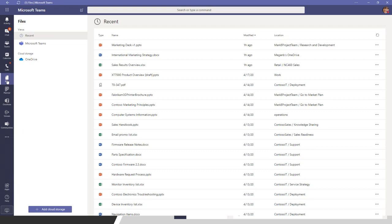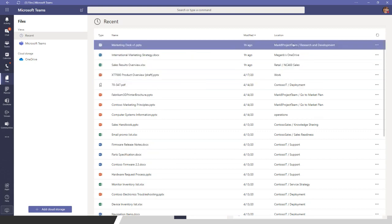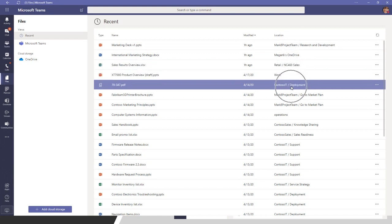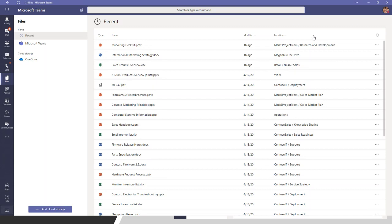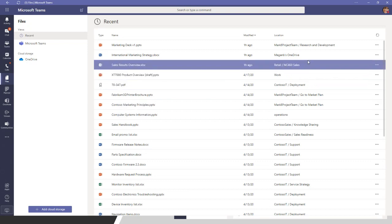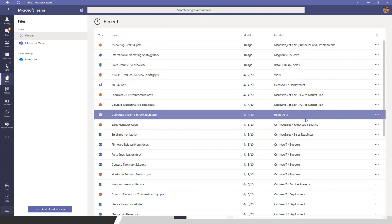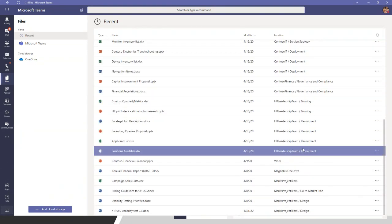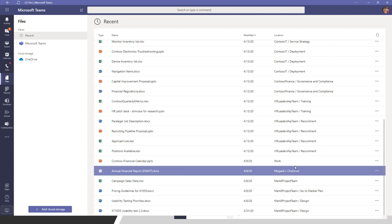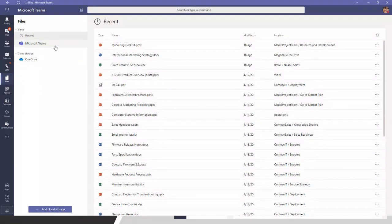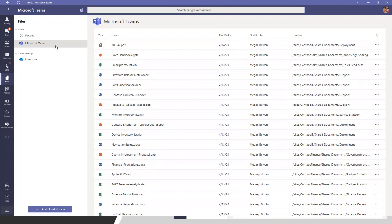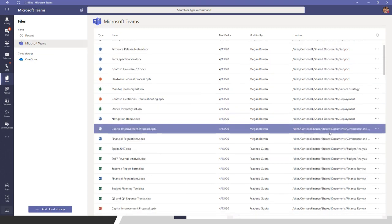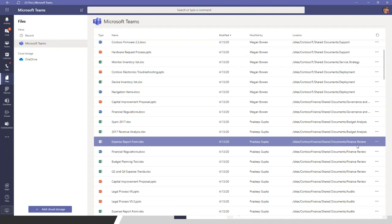One great thing is the Recent view, which shows you files and documents you've accessed across a number of different locations inside Office 365 — whether those are in Teams or in the user's OneDrive. All files worked on recently come up here. You can also get a single view specifically of files stored in Teams, which are really stored in SharePoint — showing you the SharePoint sites and libraries where those files reside.